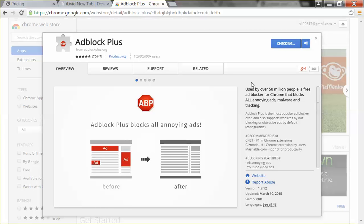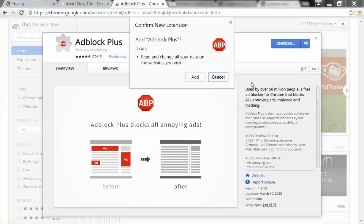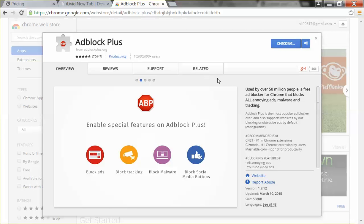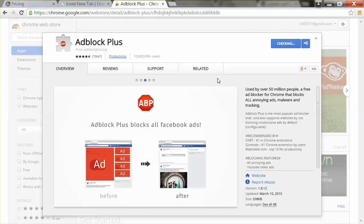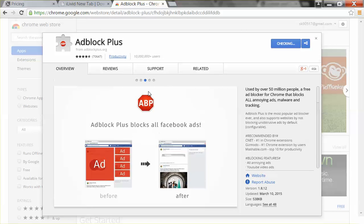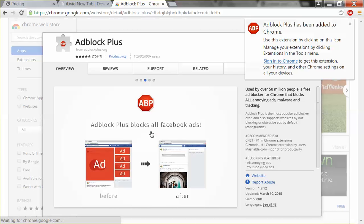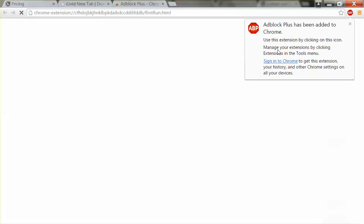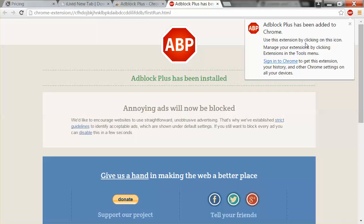on the websites you visit. Again, we can see there are different options like Support. What this ABP can do for you is AdBlock Plus blocks all your Facebook ads or all other ads. Use this extension by clicking on this icon.